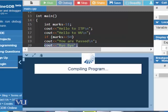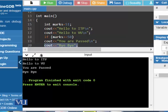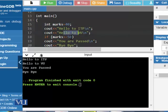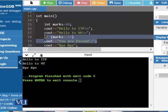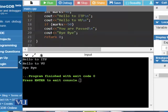Let's execute this program. We get: hello to ITP, hello to VU, you are passed, and bye-bye. Now let's change the marks to something less than 50 — for example, 40. Now hello to ITP and hello to VU will be shown, but 'you are passed' will not be shown since 40 is not greater than or equal to 50 — that condition is false. Executing it confirms: hello to ITP, hello to VU, but 'you are passed' was not shown as it is controlled by the if statement. The last statement was shown since it is not coupled with the if statement.